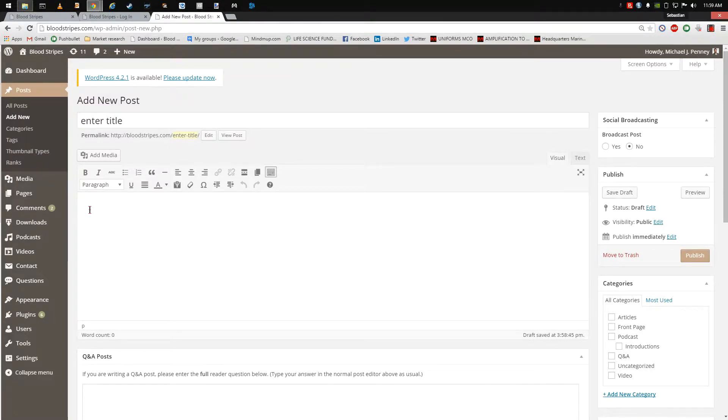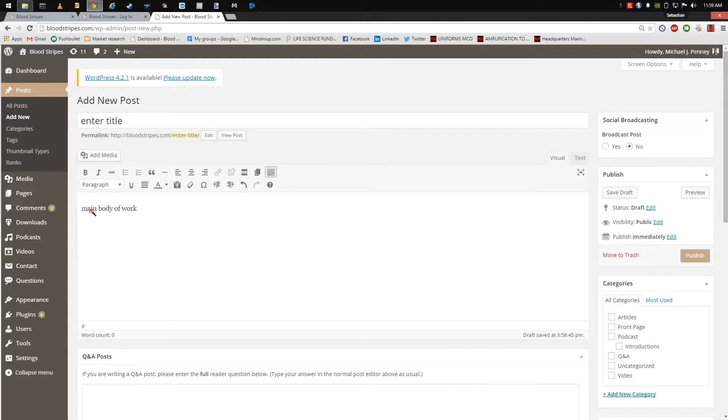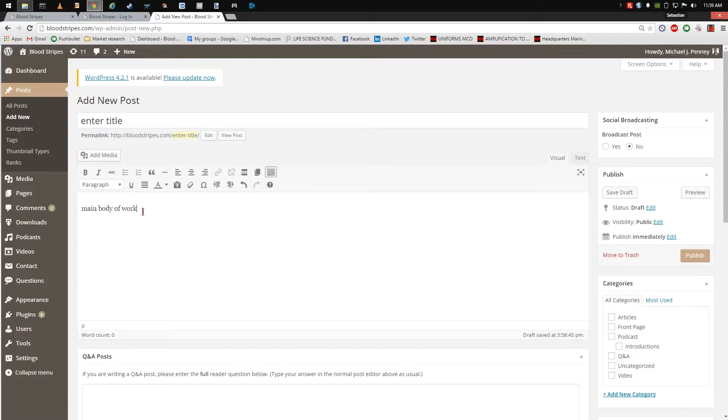Enter the main body of your work into the text editor. Some contributors may prefer to author and edit their posts in Word document format, then copy and paste their posts into the text editor.